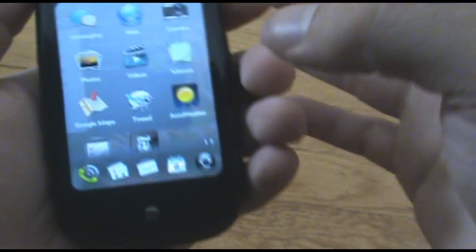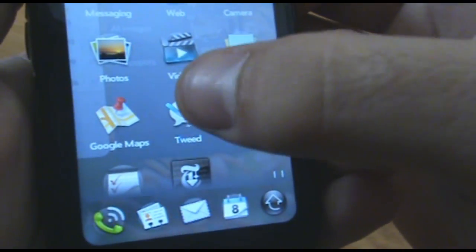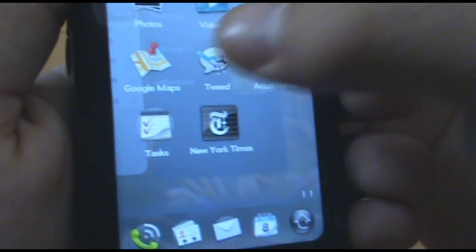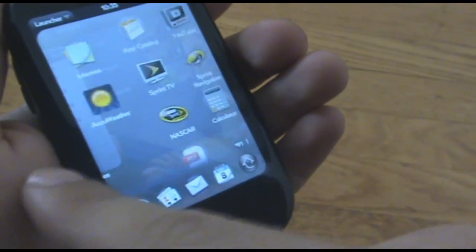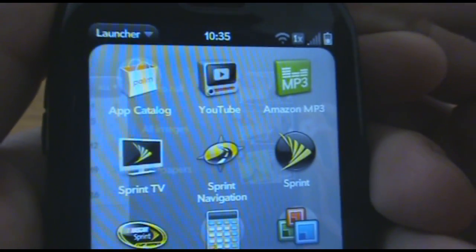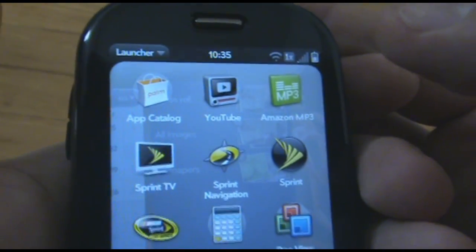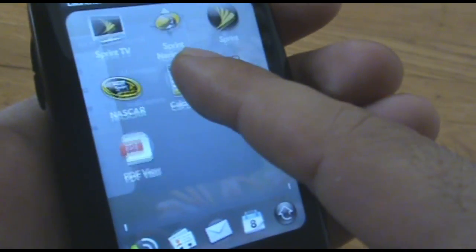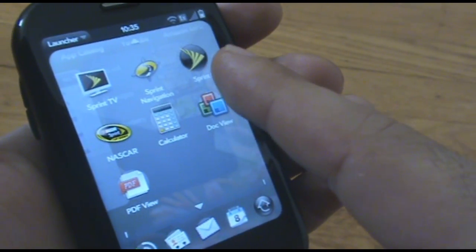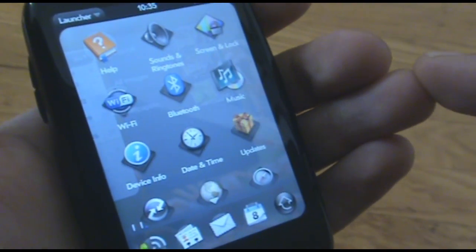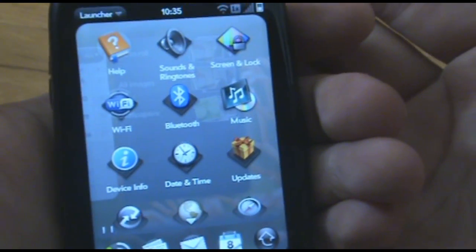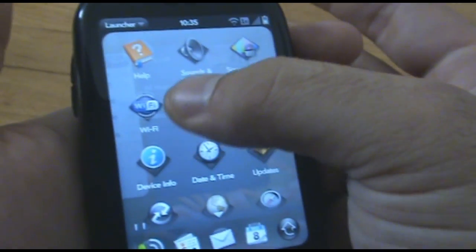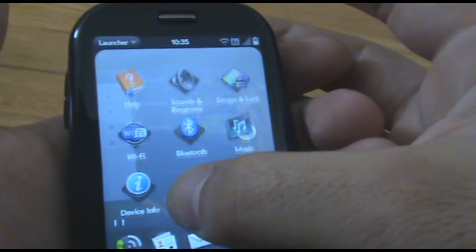Let's see what else we can do. We've got photos, videos, memos, Google Maps, Tweed, which is a Twitter app, AccuWeather. You've got to have the weather on there. Tasks. I downloaded the New York Times. I still need to play with most of the applications. So, we've got App Catalog. App Catalog is going to be an important one. We'll take a closer look at that in a video of itself. YouTube, Amazon. It really runs the gamut. These are mostly ones that came already on the device, except for like the Tweed and New York Times. You can see there's also a help here. This is a help for the entire device. If you're trying to figure out how to do things, that would be a good place to go.